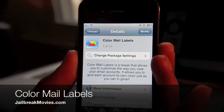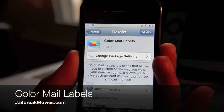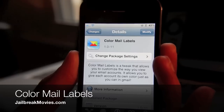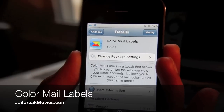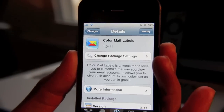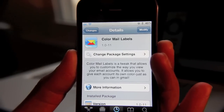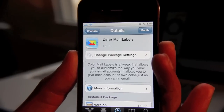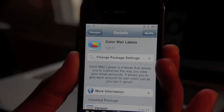Hey guys, it's Jeff with Jailbreak Movies. I wanted to talk about a new Jailbreak app called Color Mail Labels. It's 99 cents on the Cydia store and it's pretty cool the way it works.